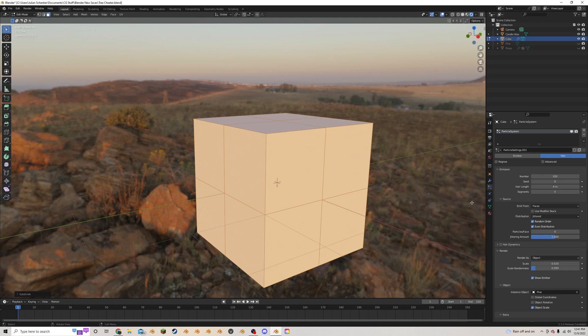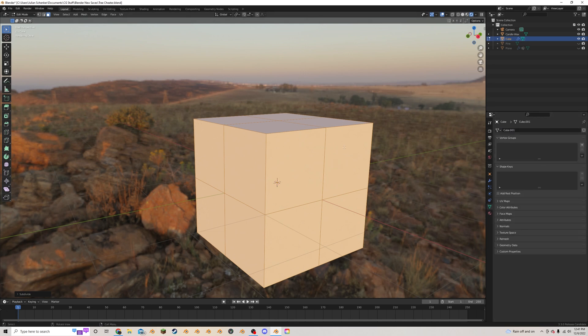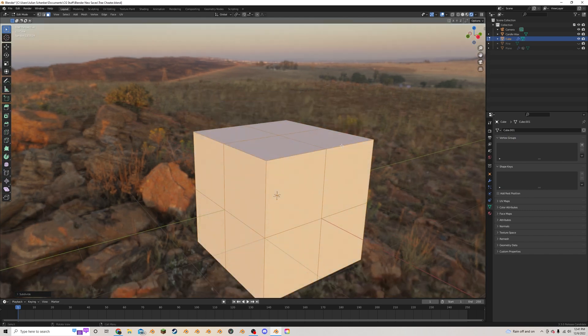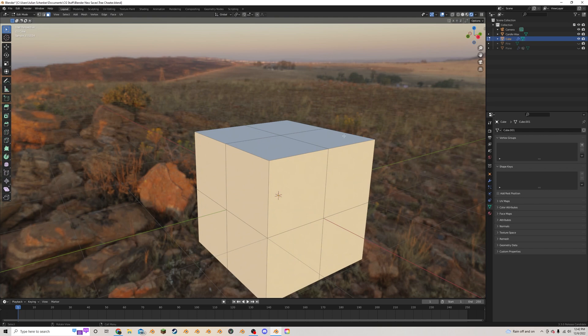I'm going to go down to this object data properties tab here, and where it says vertex group we're going to use that in just a sec. So I'm going to click off of this and go back in.